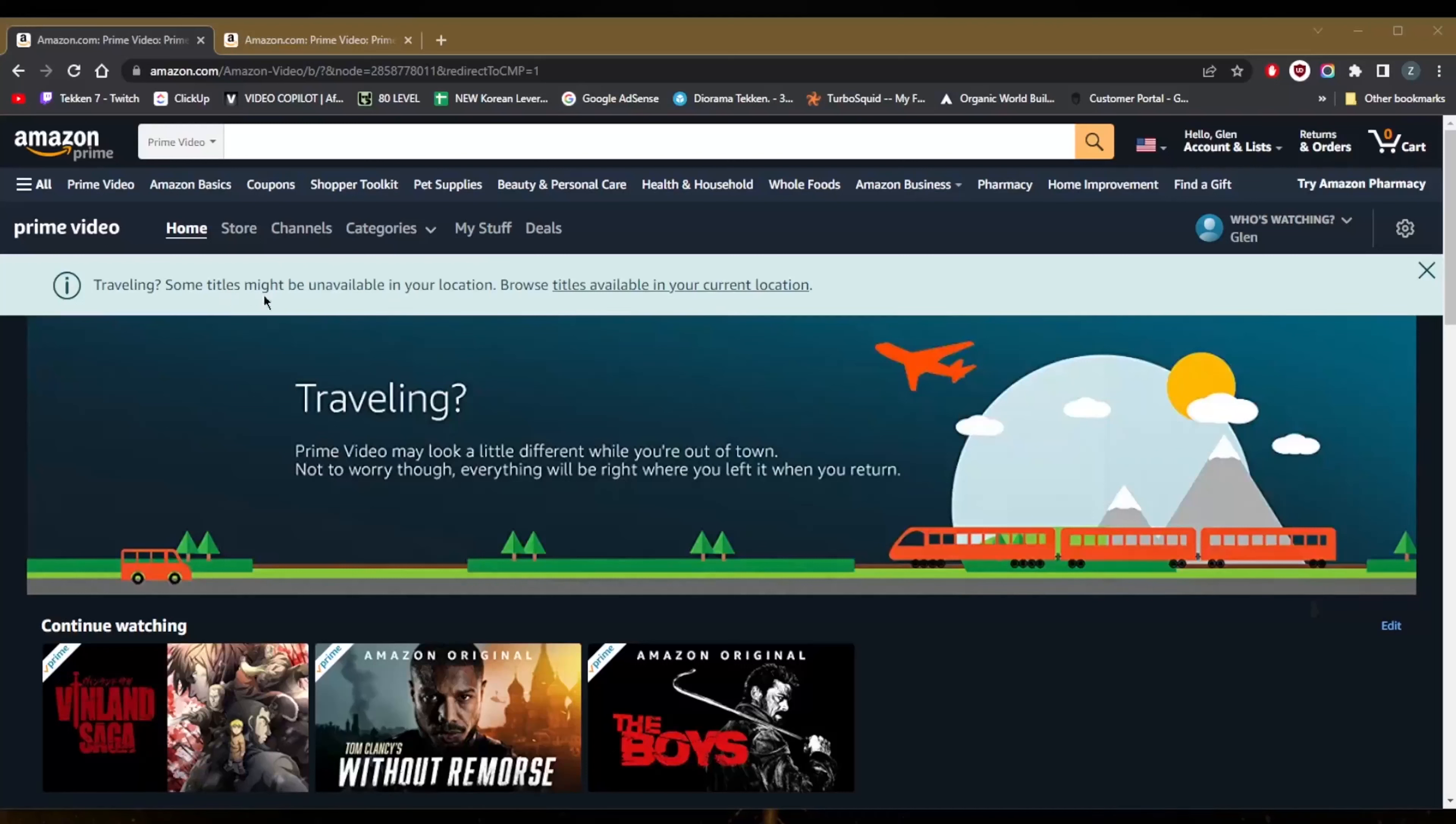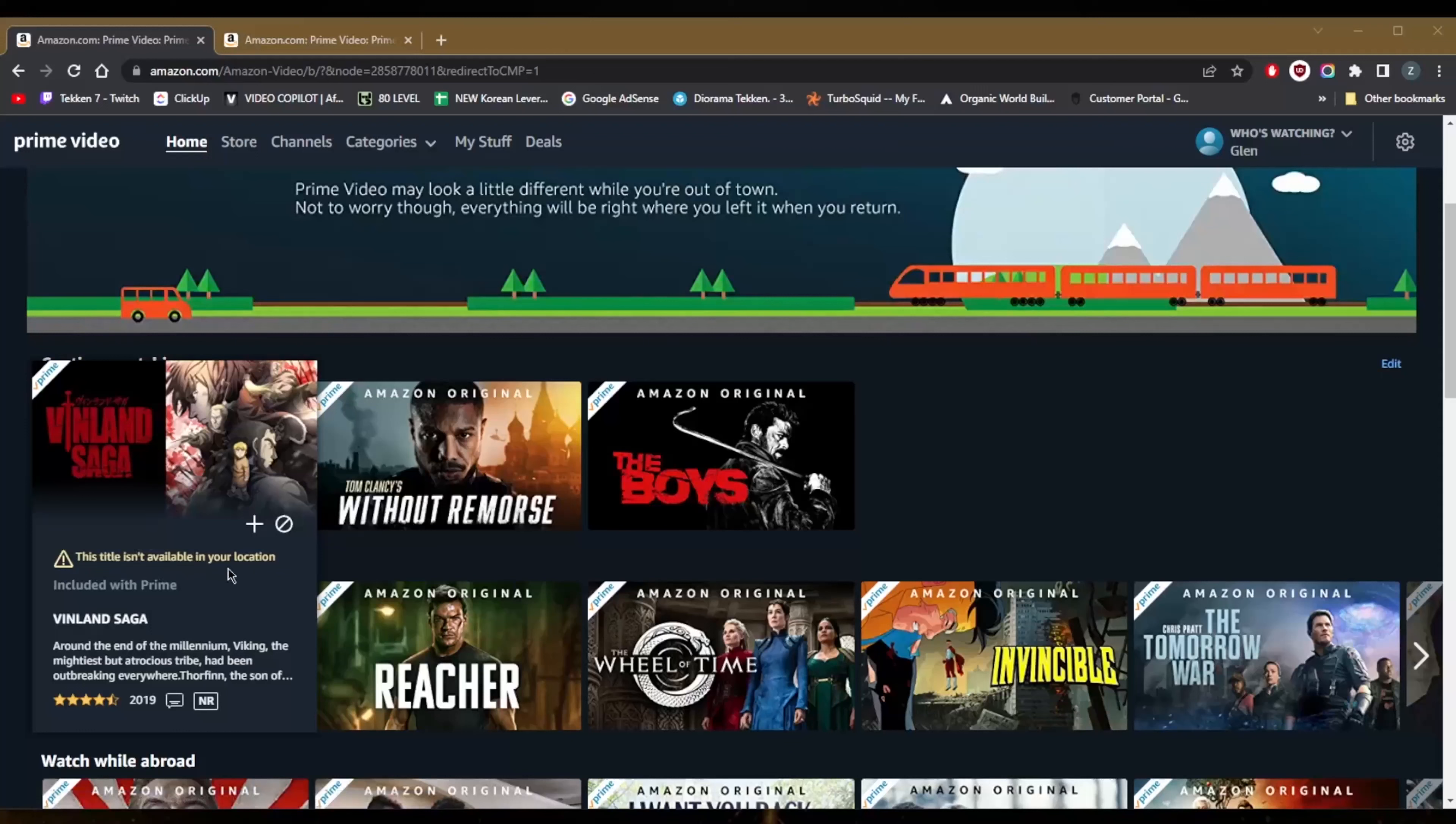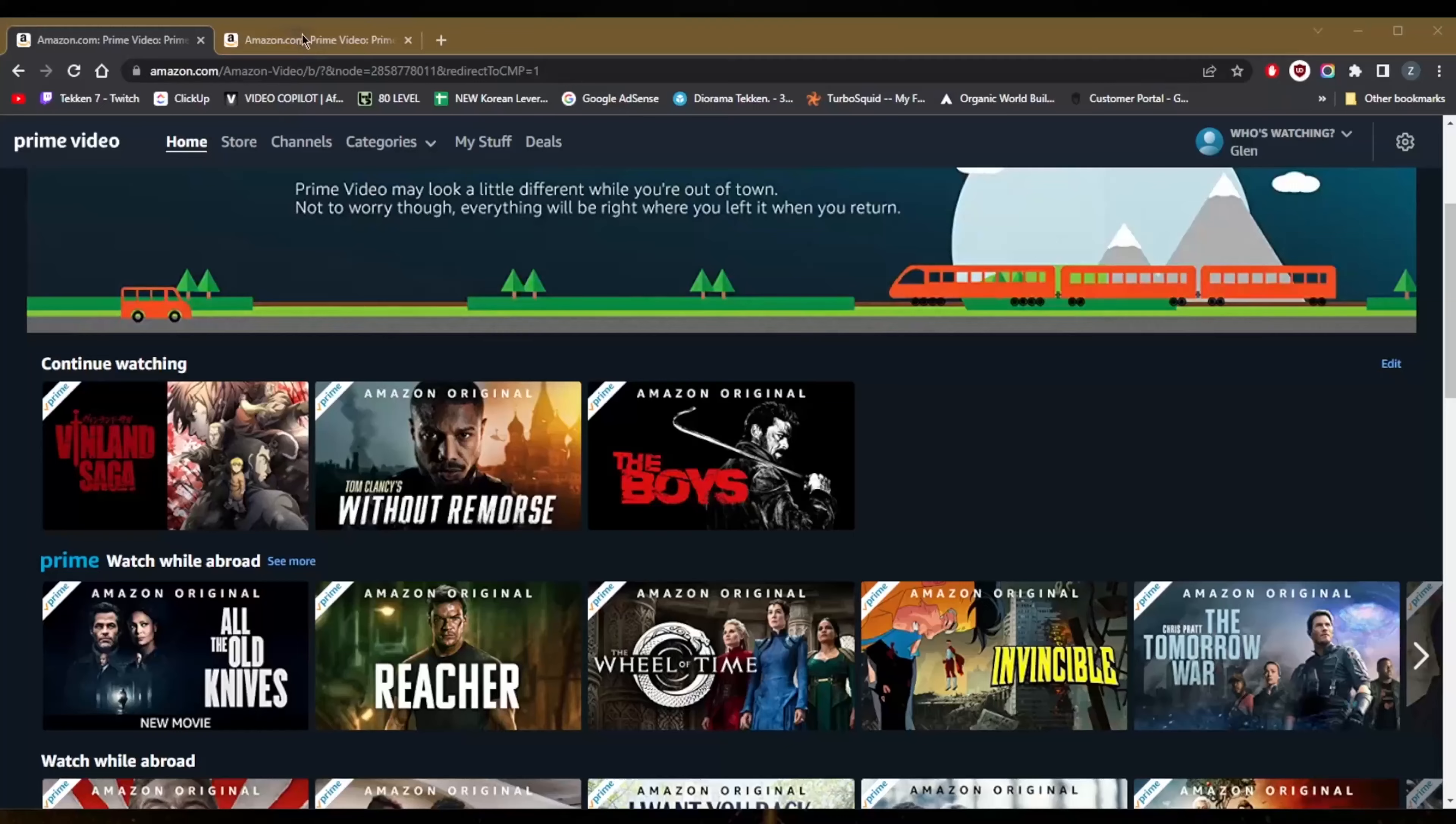And if you're seeing this notification right here, it says some titles might not be available in your location. An example of such a title would be Vinland Saga. This title is not available for your location.